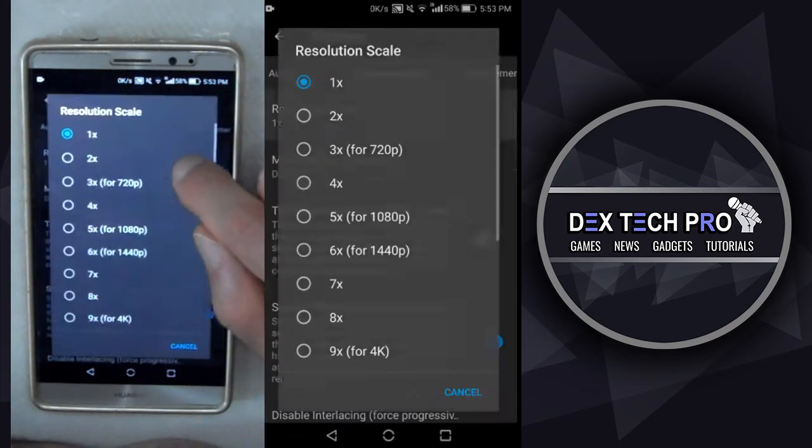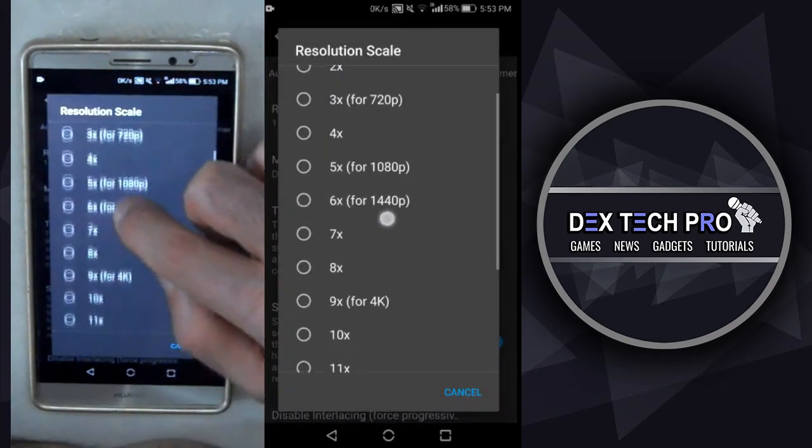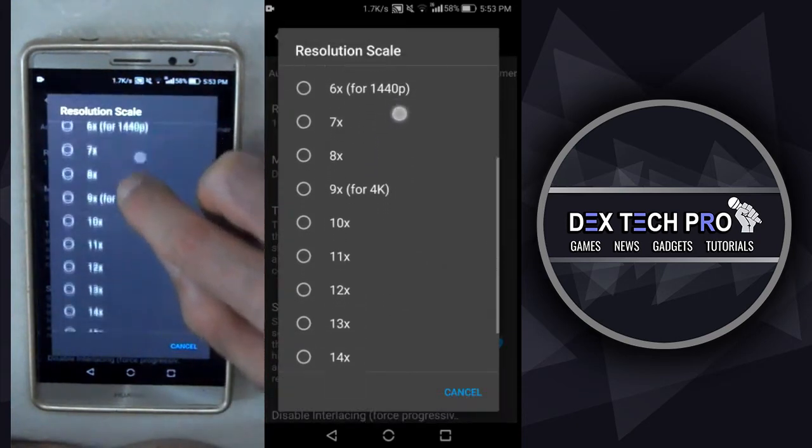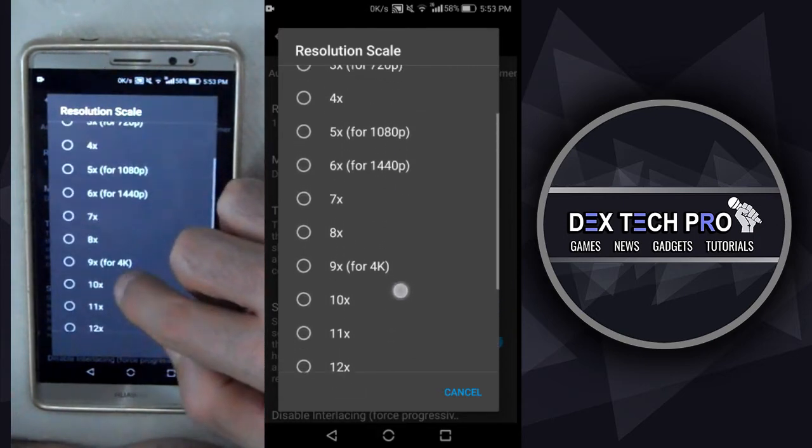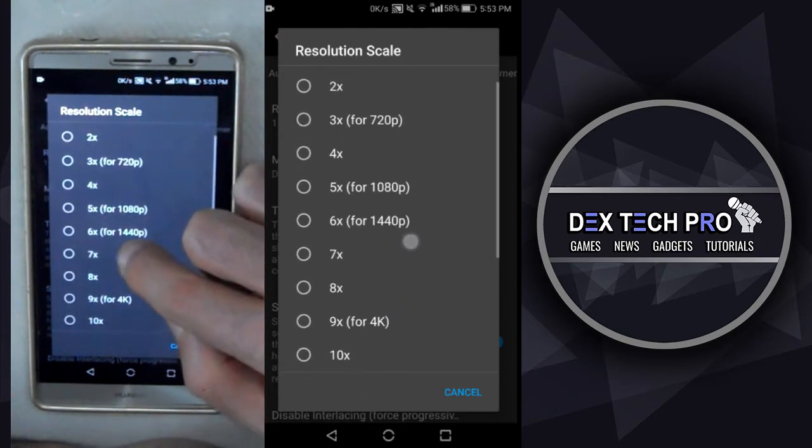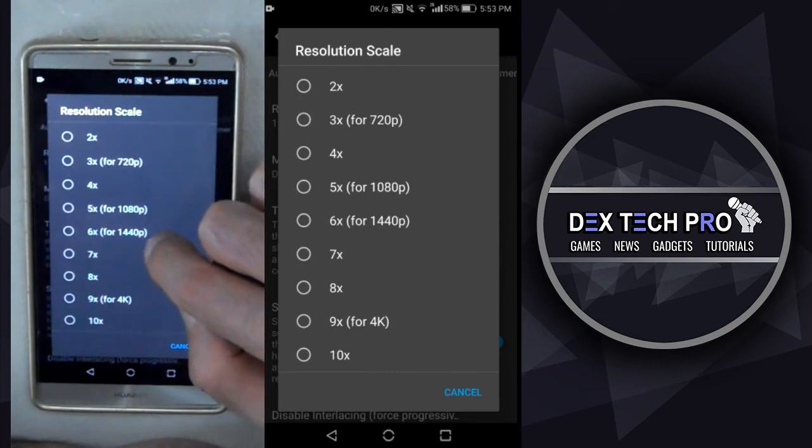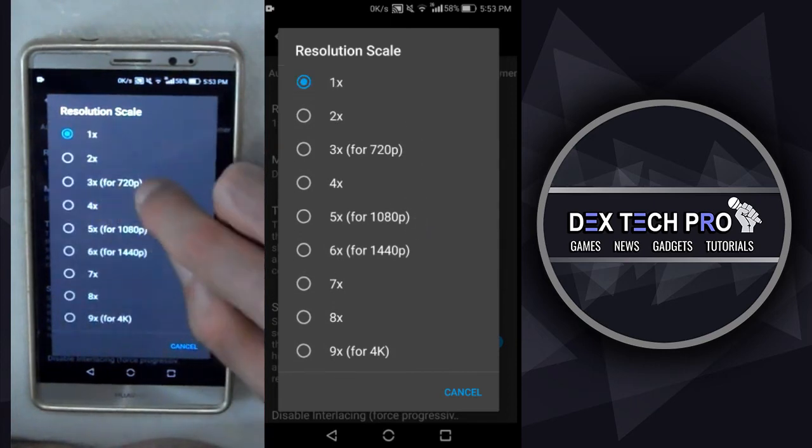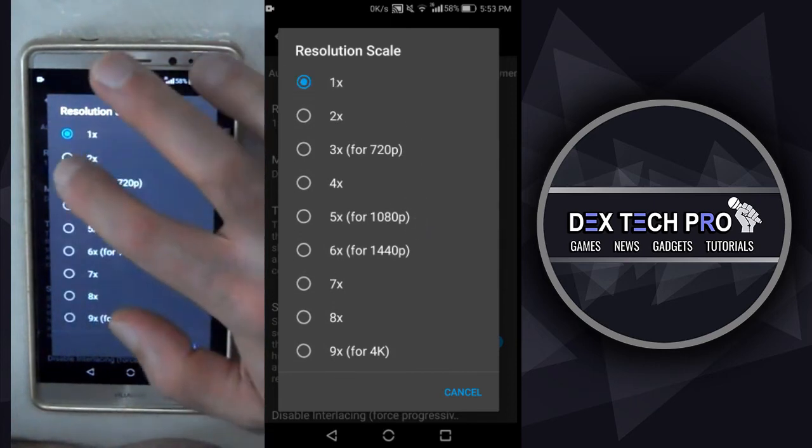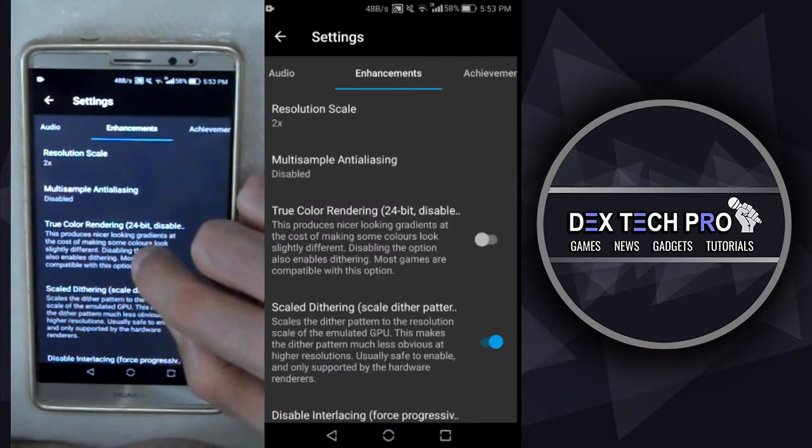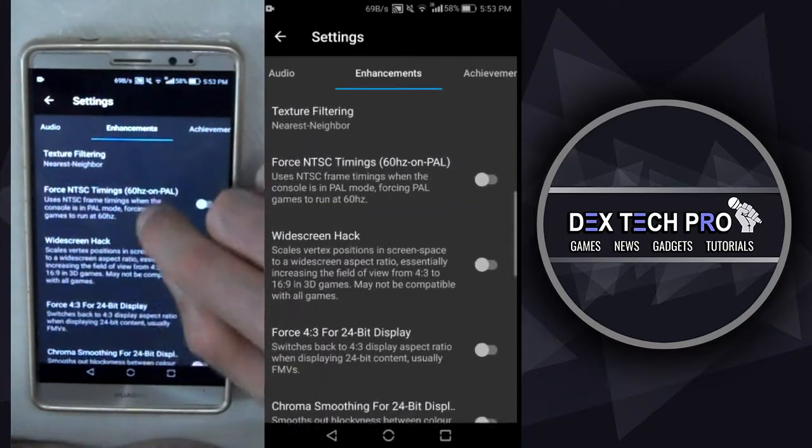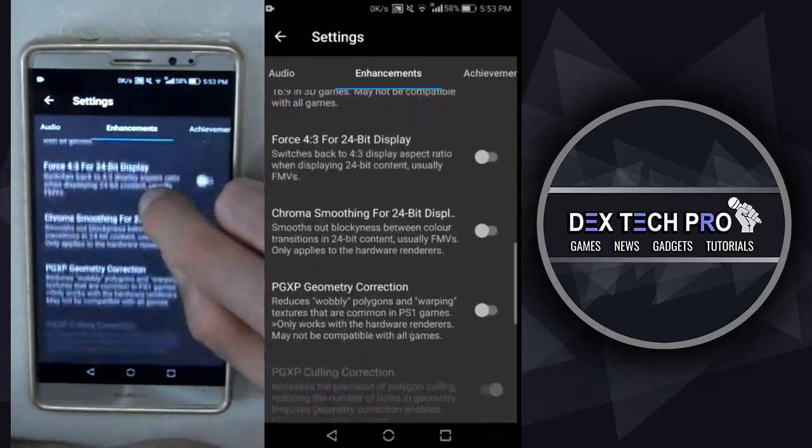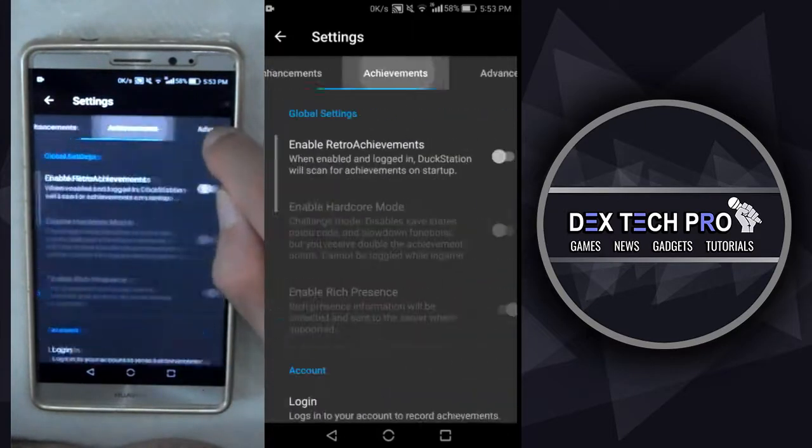In enhancement tab, you can change the resolution of the game to different scales like 720, 1080, 1440, 4K, and even up to 16 times better, which is crazy. So I set it to two times. Guess that's all for this tab.